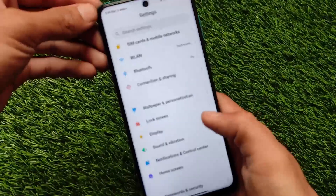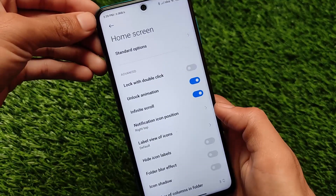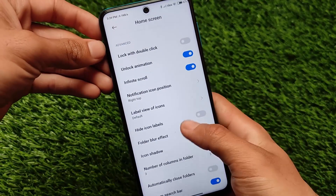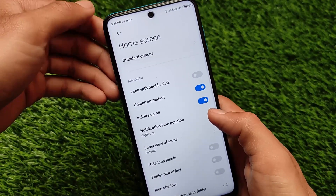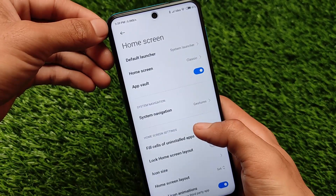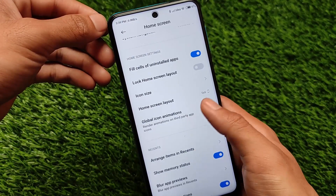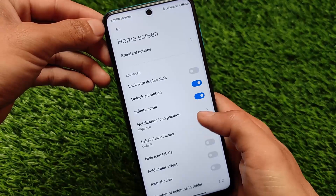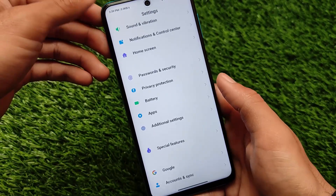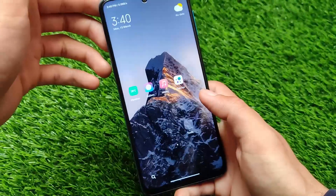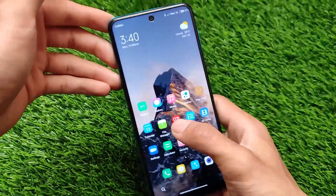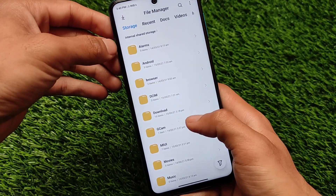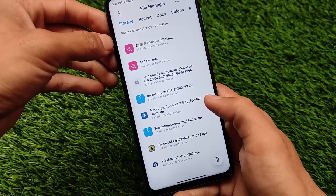There are options for smart home and control center location, which you can set to left or right side. The home screen also has some extra customizations with the default launcher, including app vault and system navigation, arranged items in recents, and advanced features if you want to use them.